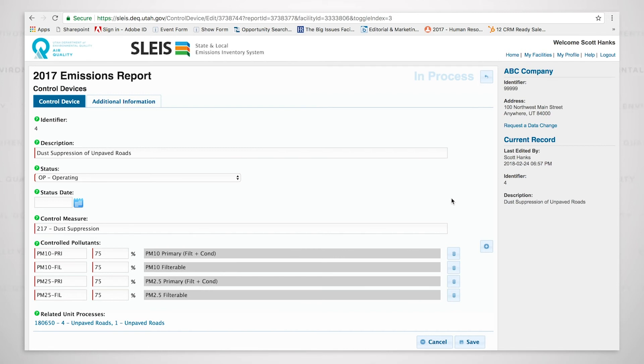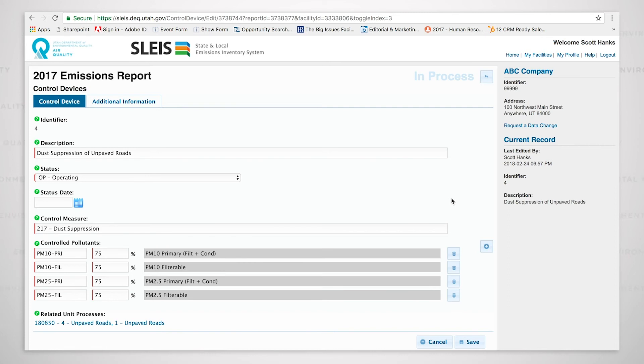In this instance, it's a road, so it's road dust. With road dust, there is no condensable portion. Therefore, the PM10 primary equals the PM10 filterable, and the PM2.5 primary equals the PM2.5 filterable.